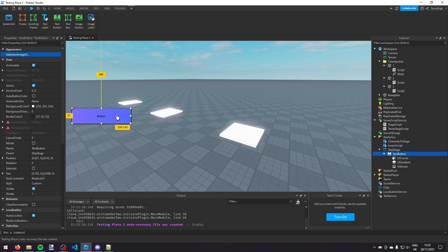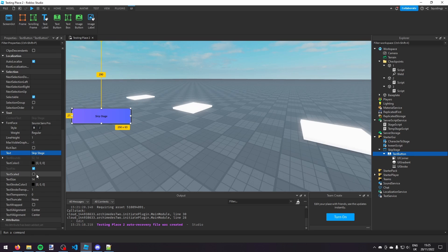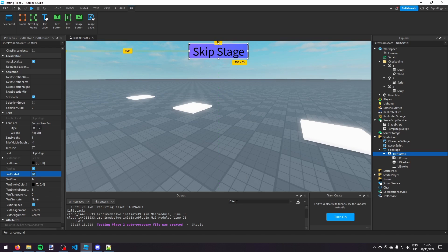And then I'm going to change this text to skip stage. And then I'm going to make it text scaled and I'm going to put it in the top of the screen.